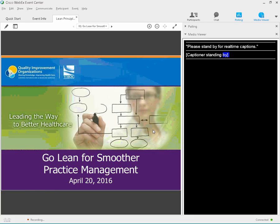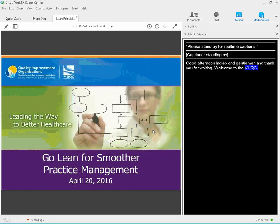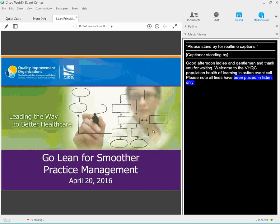Good afternoon, ladies and gentlemen, and thank you for waiting. Welcome to the BHQC Population Health Learning and Action Network event call. Please note that all lines have been placed on listen-only mode, and the floor will be open for your questions and comments following the presentation. It is my pleasure to turn the floor over to your host, Miss Virginia Brooks.